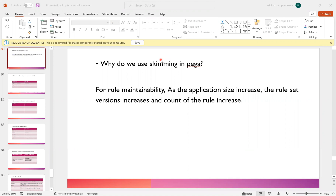As the count of rules increases, the same kind of rule may be copied into the next subsequent versions. So the same rule might be available in multiple versions — there are multiple copies of the same rule. Instead of that, we just maintain a single copy by copying them into one single version. This reduces rule maintenance, and that is the reason we go for skimming.